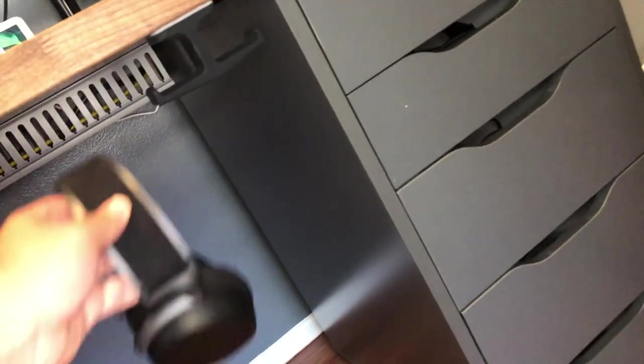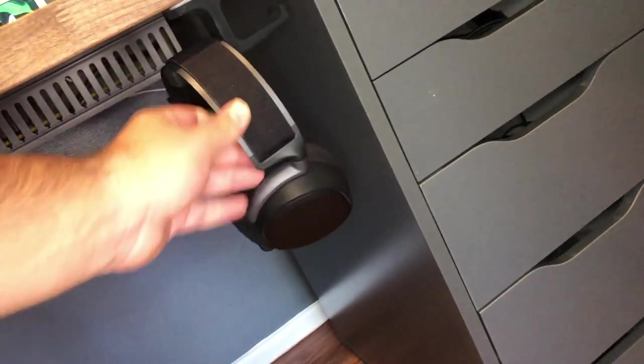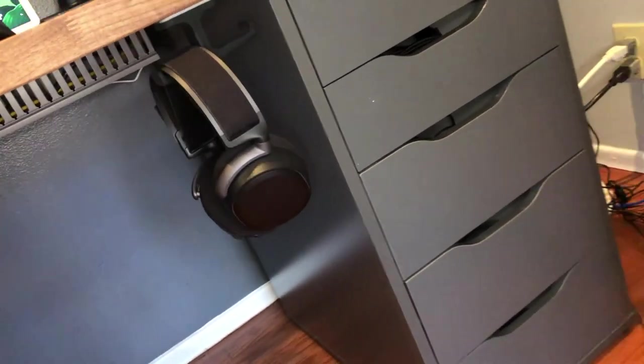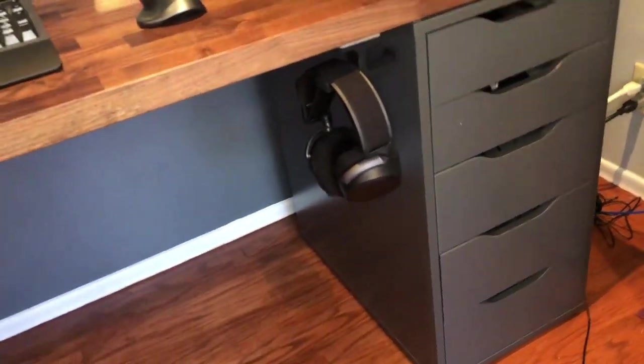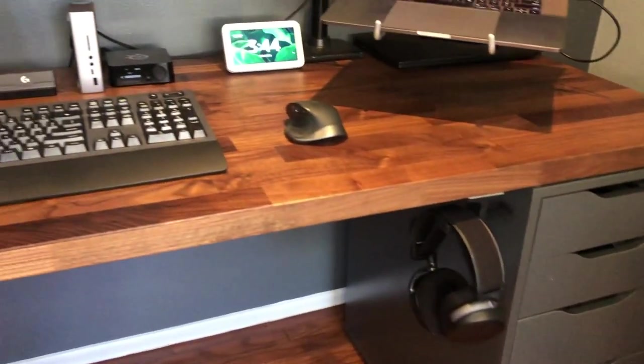Whenever I need to put my headset away, they hang on this headset stand I have mounted underneath my desk in a clean and slick way.